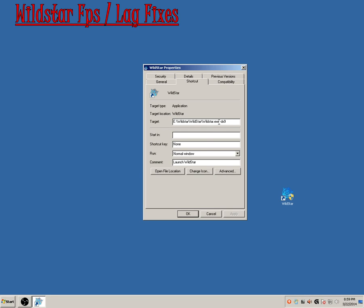You're either going to have a WildStar.exe with no quotes or with a quote. Either way, after this exe or after the quote, you're going to have a space with minus sign dx9. That's minus sign or dash dx9. You want those lowercase.